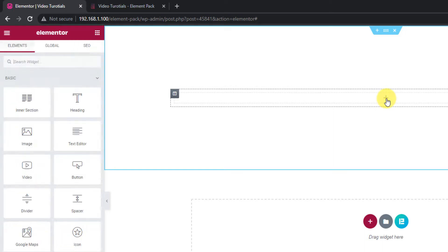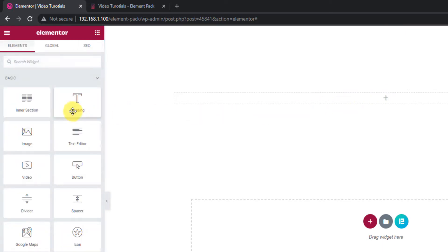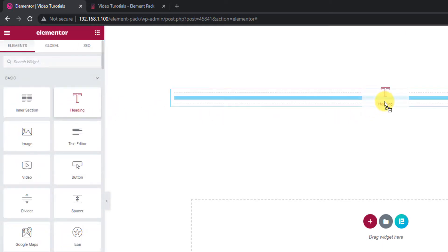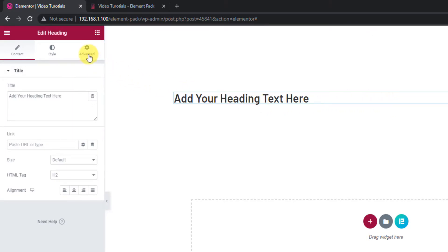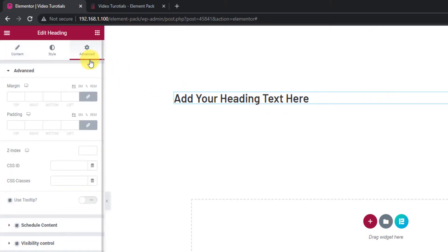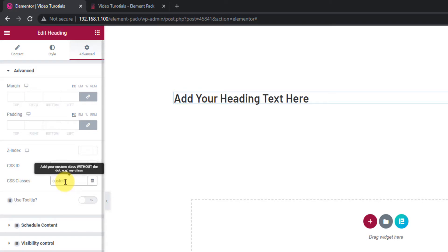To do that, simply drag a heading widget inside the page, and then go to its Advanced Settings tab. There, on the CSS Class field, type custom-heading or anything that defines its class.